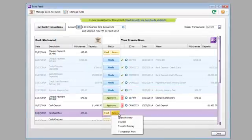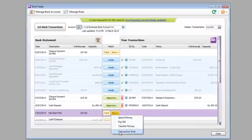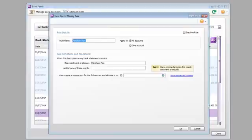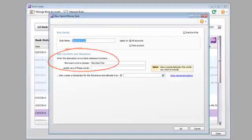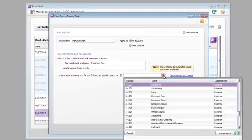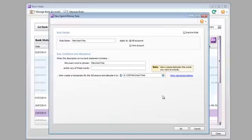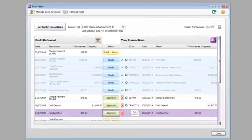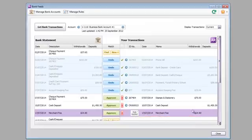To save you heaps of time, set up rules and use the bank info to create AccountRite transactions. Rules are perfect for transactions that happen all the time, like fuel purchases or bank fees. A transaction is automatically recorded when you approve transactions with a rule applied.